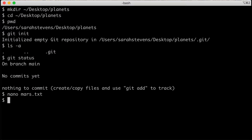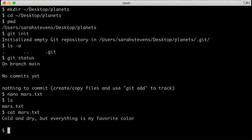We can check with ls and see that we've created the mars.txt file. We can also cat mars.txt to the screen and see that we have two lines — the first one has text, the second one is blank. You may not have made the blank line, but that's alright. Now let's see how git status has changed now that we've created this file.